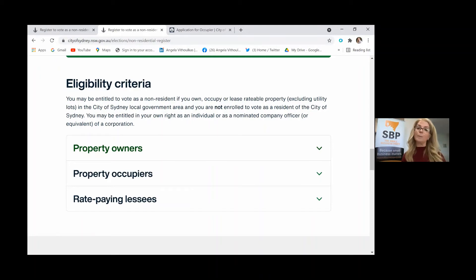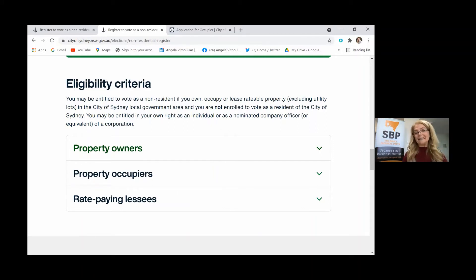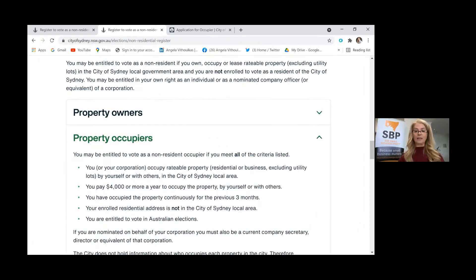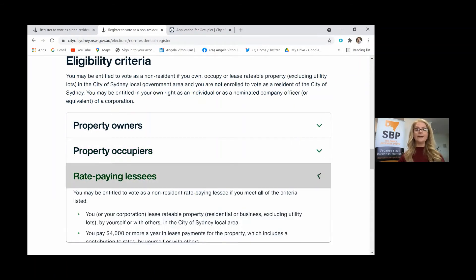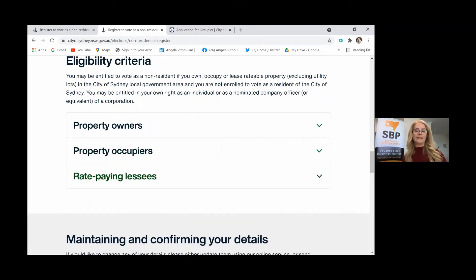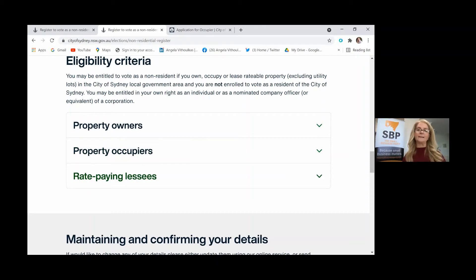The other two ways are if you occupy a property or you're a rate paying lessee. Occupy a property means that you pay more than $4,000 a year in rent, and that could be residential or commercial. If you're a rate paying lessee, you lease the property and pay rates indirectly through your rent. If you do the drop-down menu, it'll tell you the criteria, and the main criteria is that you are an Australian citizen, that you pay more than $4,000 a year in rent, and that you have an agreement in place in order to be an occupier or a rate paying lessee.